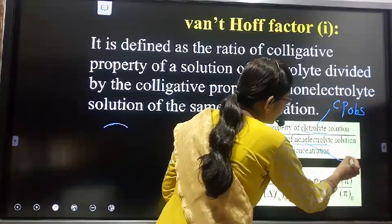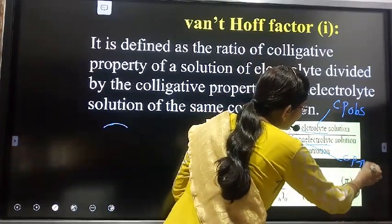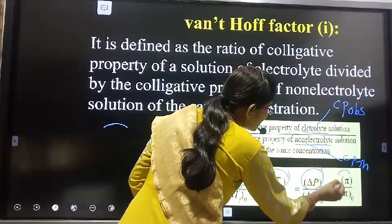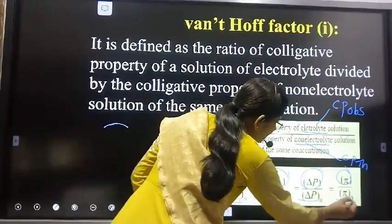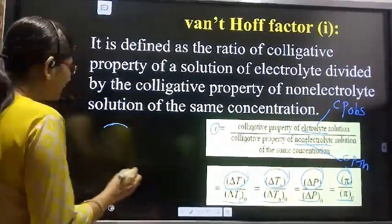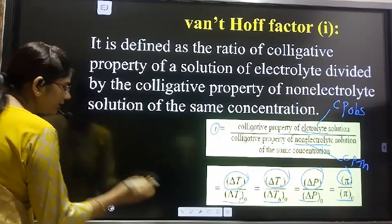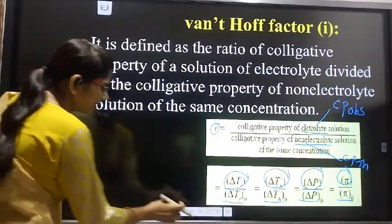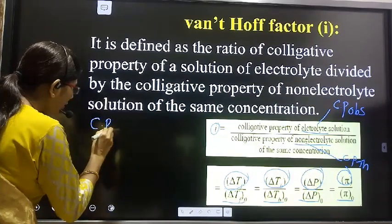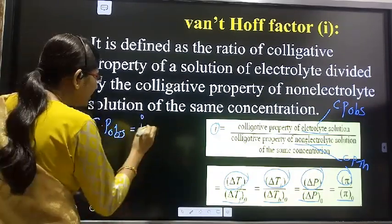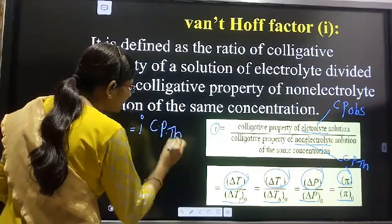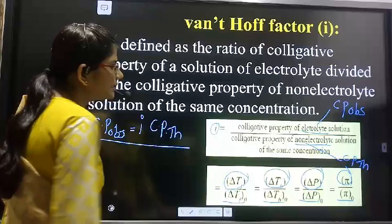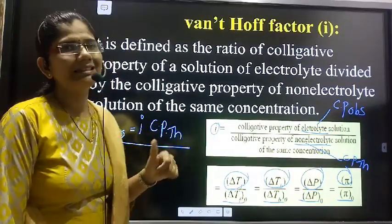The colligative properties of the electrolytic solution and the non-electrolytic solution are related by: Cp observed = I × Cp theoretical. That is, the observed colligative property equals the Van't Hoff factor multiplied by the theoretical colligative property. This part was completed in our last lecture.